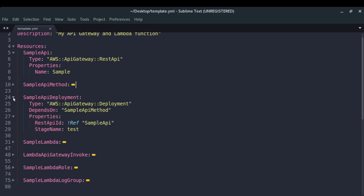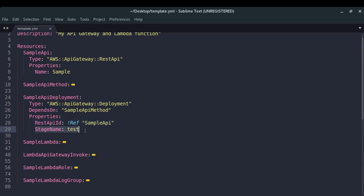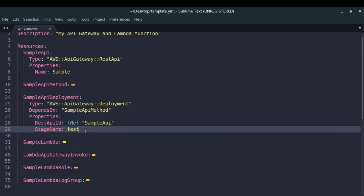Then we have the sample API deployment. In the last video we saw how to create a deployment of our REST API using API Gateway — once you do that, only then will you get an endpoint. So we are creating a deployment for our REST API here, referencing our REST API and giving a name to the stage.